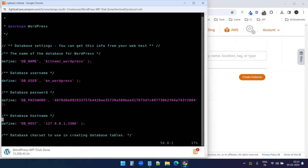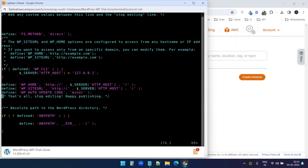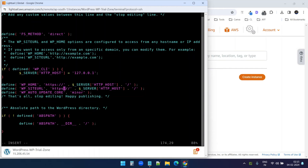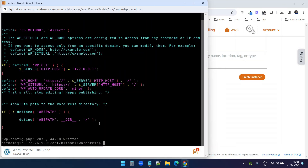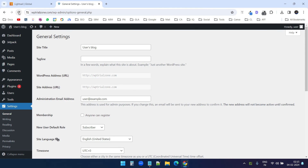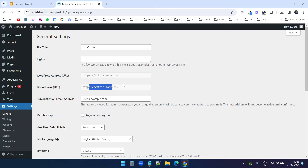I'll type 'vim wp-config.php' and press enter. Scrolling down with the arrow keys, I need to find the site address. Here is the wp-home and wp-site URL — both are HTTP, so I need to change them to HTTPS. I'll press 'i' on the keyboard to enter insert mode and add an 's' to make both URLs HTTPS. We are done here. To save the file, I'll press Escape, then type ':wq' and press enter. It says the changes are written. I'll close the terminal, go back, and refresh the page. After logging in to the admin again, I can see the WordPress address URL and site address URL are both now HTTPS. We are good with the new website.